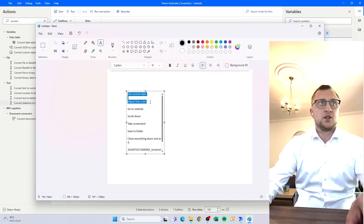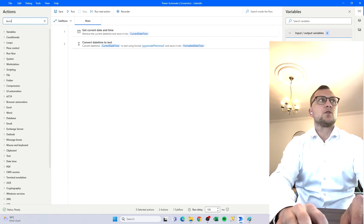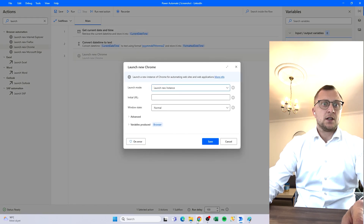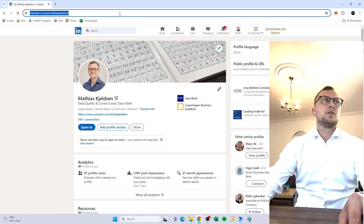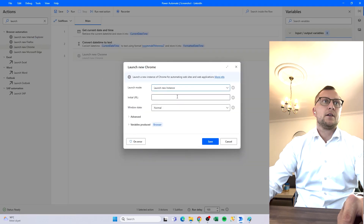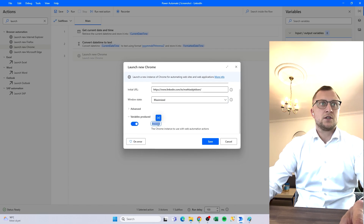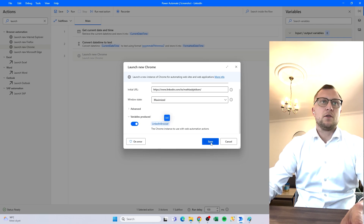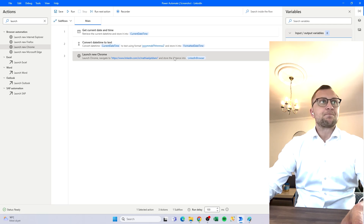Going back to Paint, we now have 'get current date' and 'adjust that a bit' done. Now we can go into the easier part — going to the website. We find the action 'Launch' and I'm using Chrome. Then we just reference the website URL. We want to maximize it so it looks nice. It produces a variable called Browser — let's rename that to 'LinkedInBrowser'. It's always nice to stay on top of your variables so you know what to reference in the future.